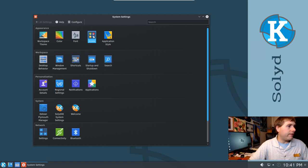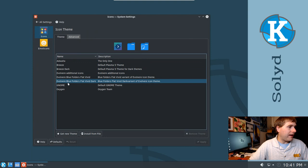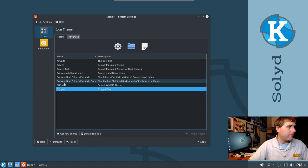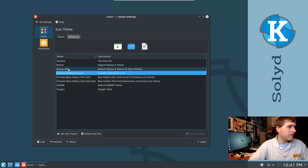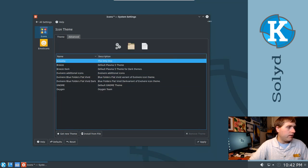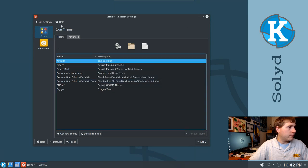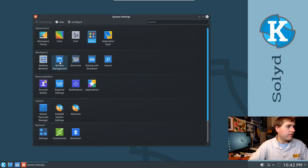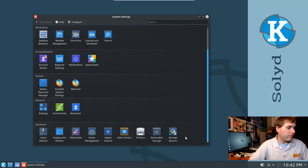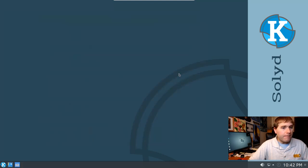Under icons we have a couple of different icon packs available — the basic Oxygen pack and others. Nothing else is really standing out as out of the ordinary in these settings.